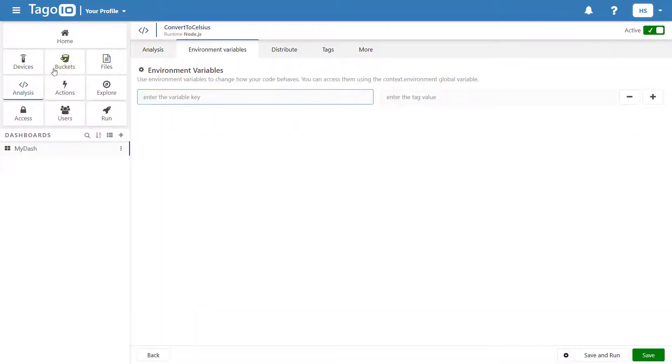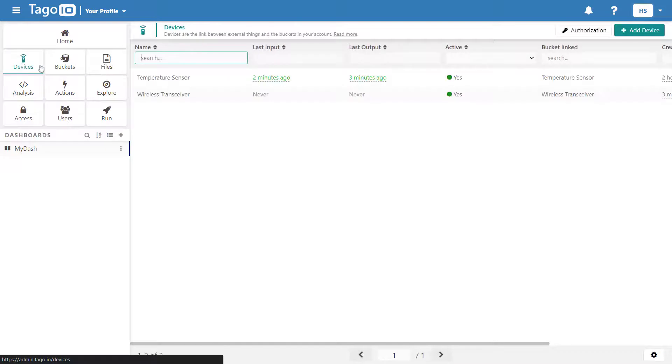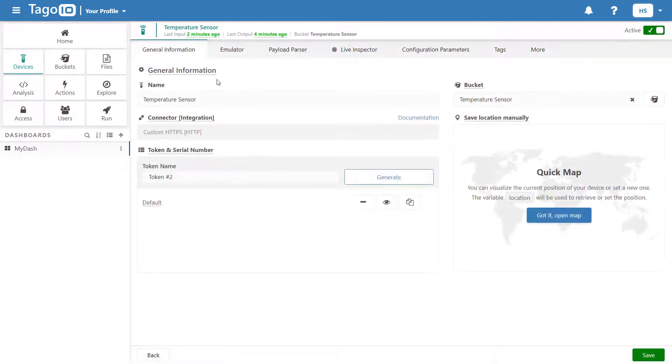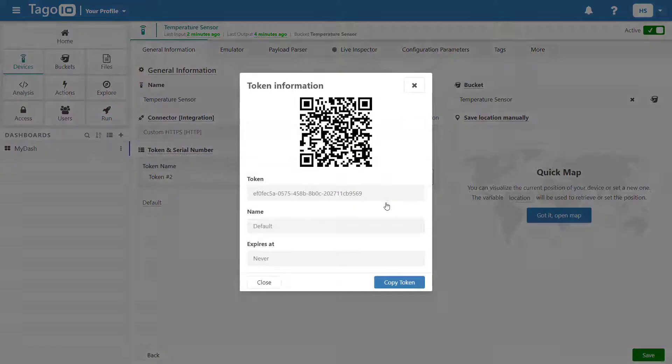To fix this, go to device and click copy token. Once you have copied your token, go back to your analysis and paste it in.